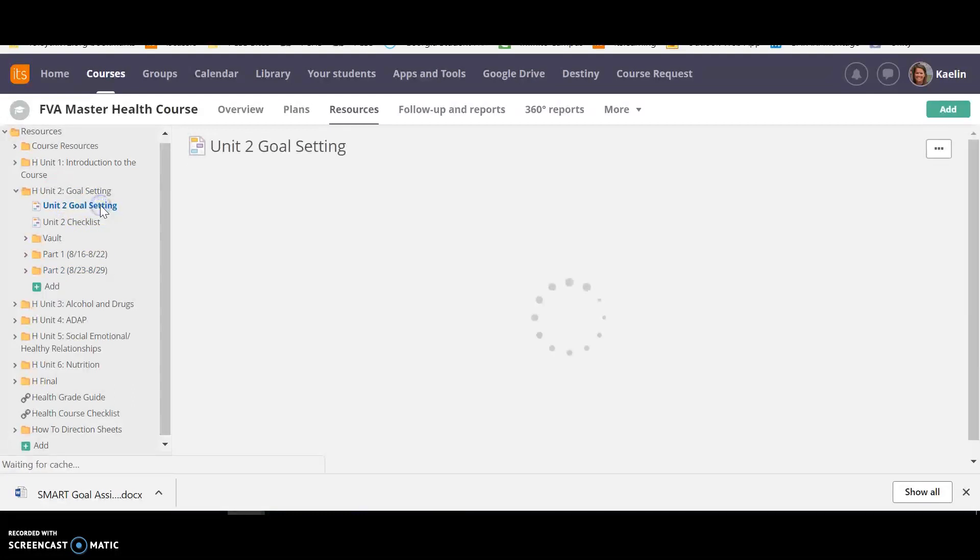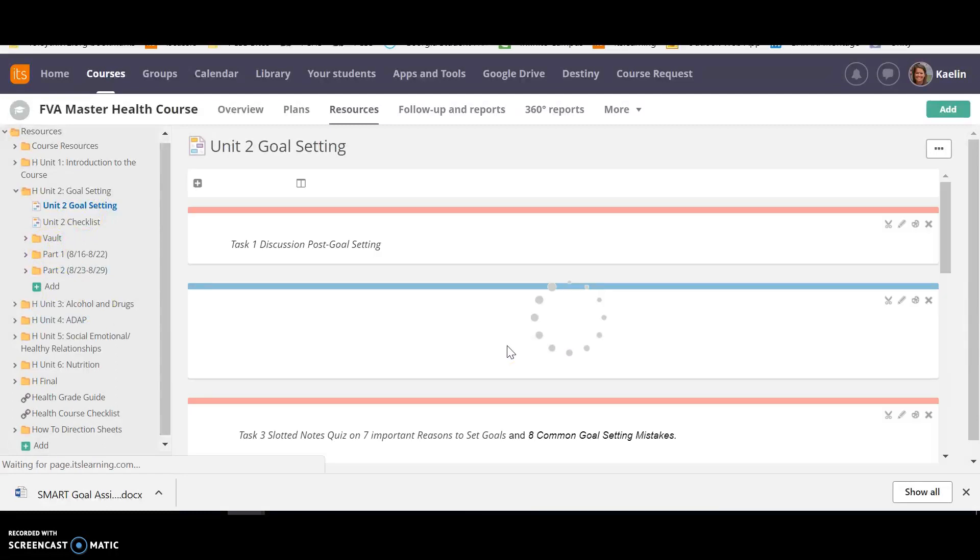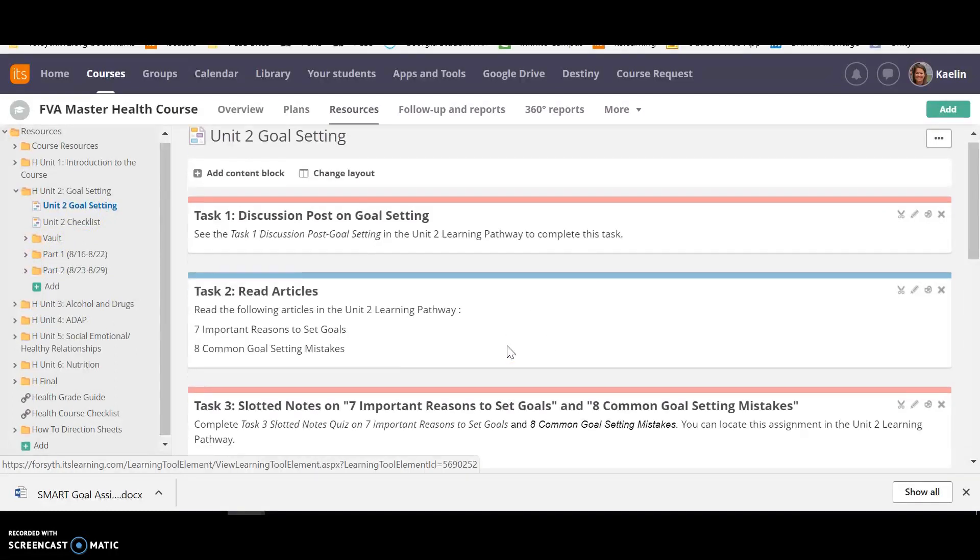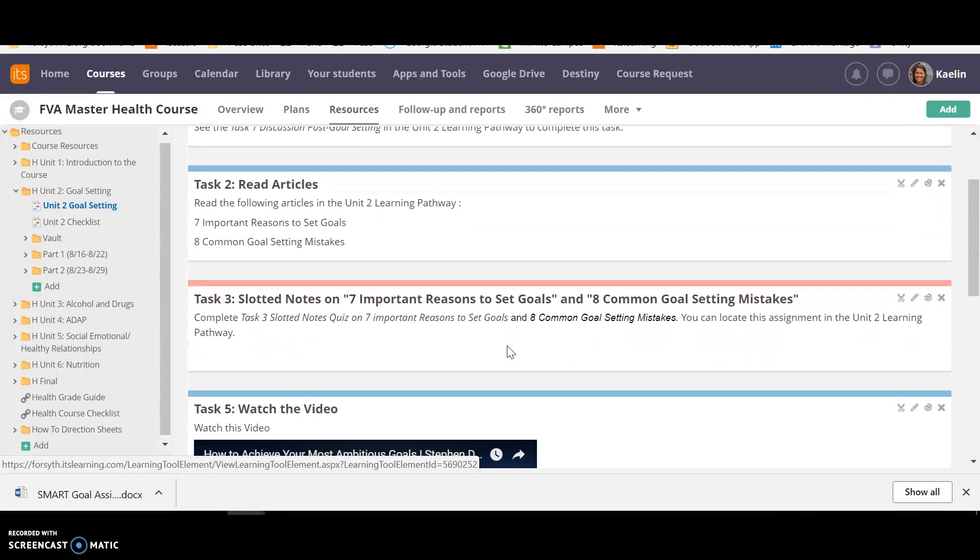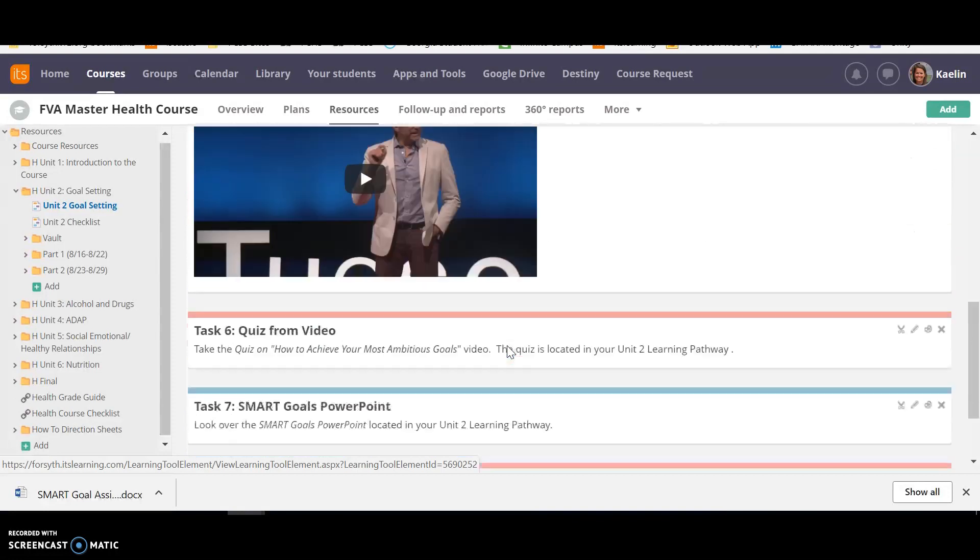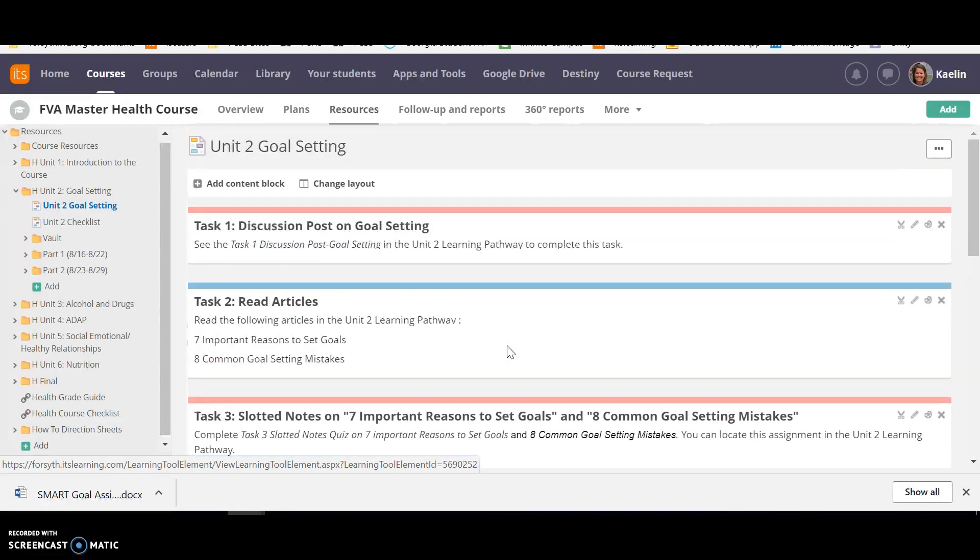First thing I want to show you, Unit 2 is going to be on goal setting. This is kind of your overview page and you can access this through your planner when you first open it.